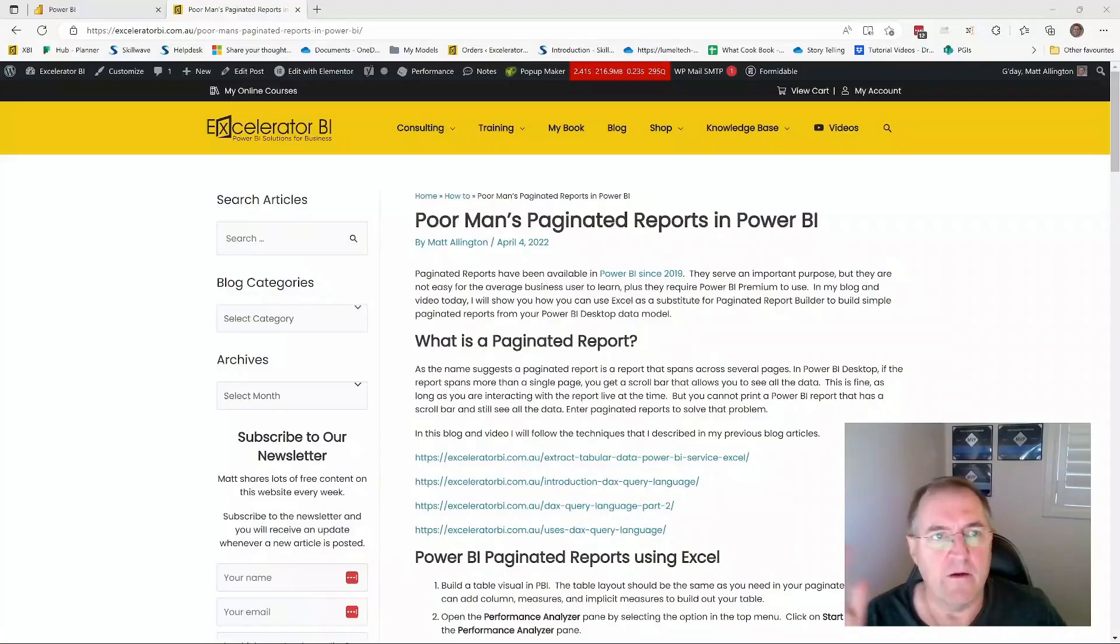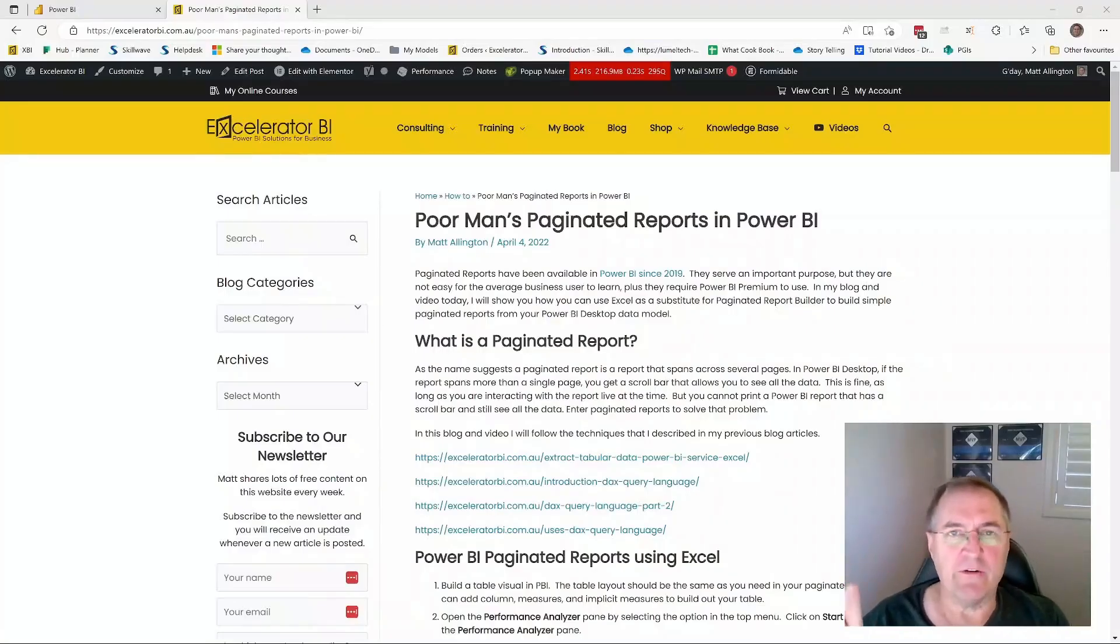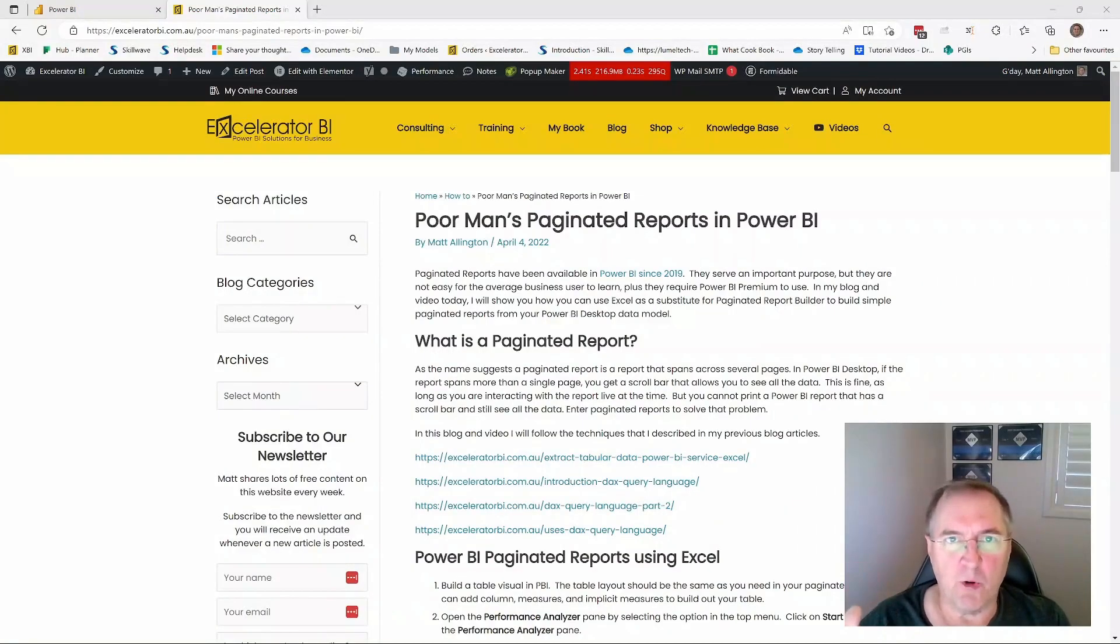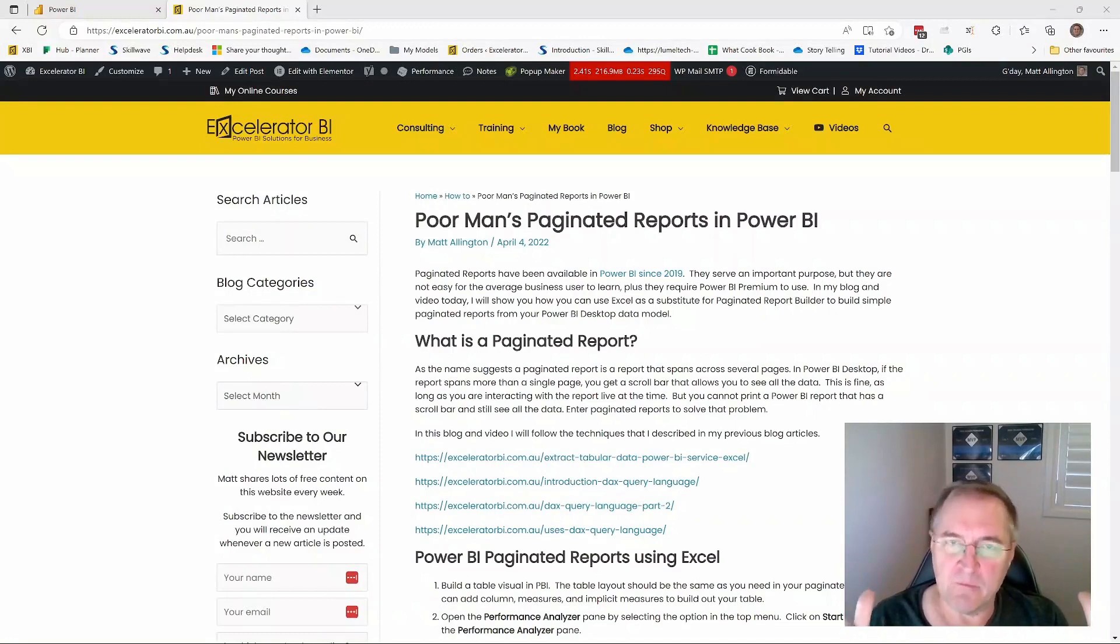First of all, let me jump over and show you a blog article I wrote back in early 2022. So back in April 2022, I wrote this article, which I called Poor Man's Paginated Reports. Now back then, approximately a year ago, it was actually much harder to write paginated reports.